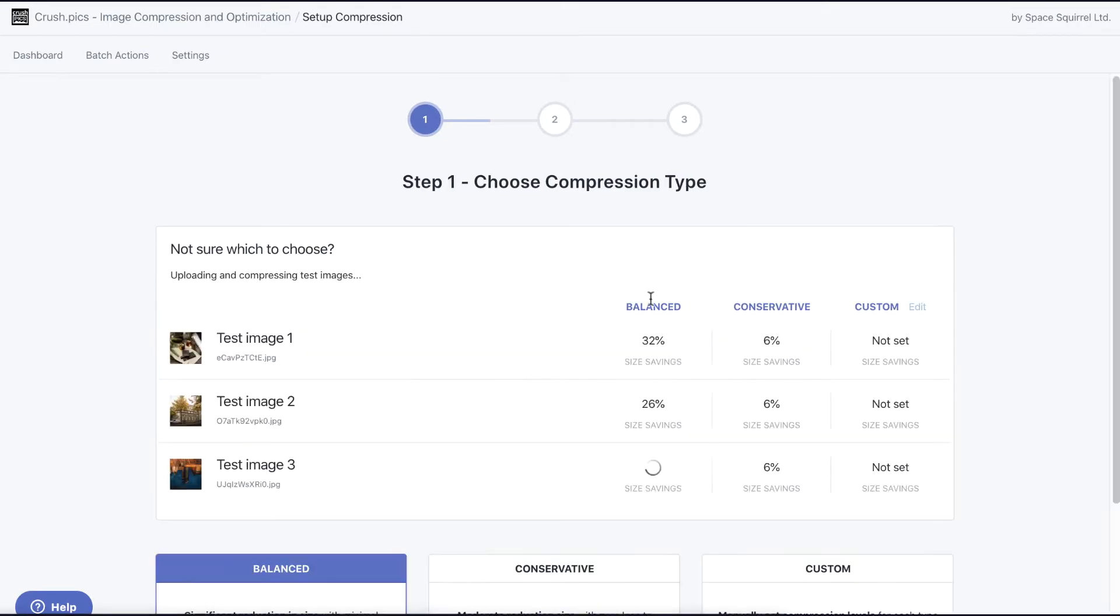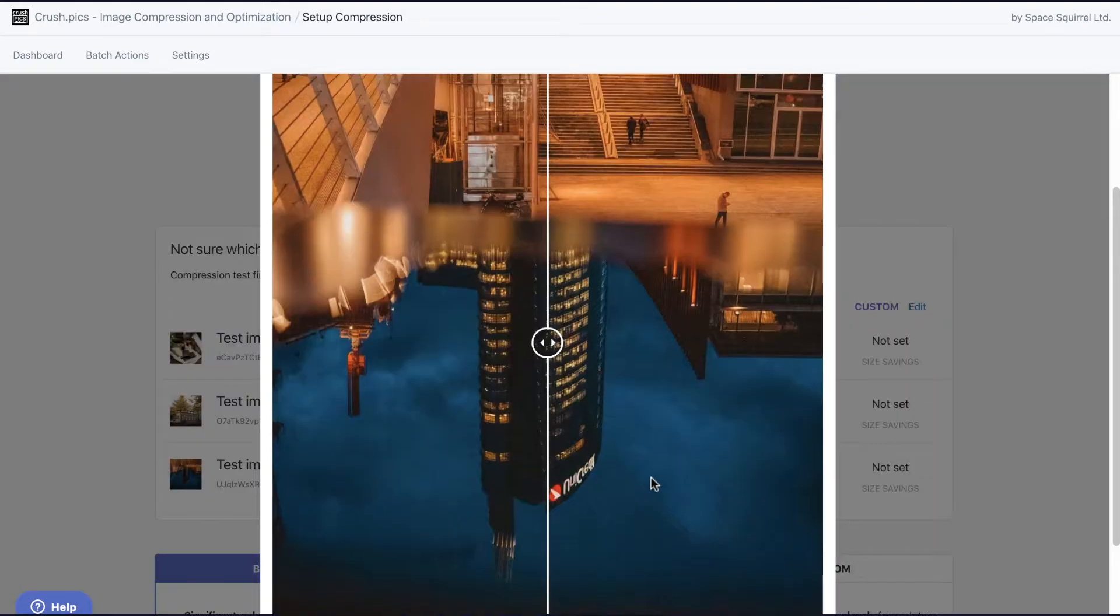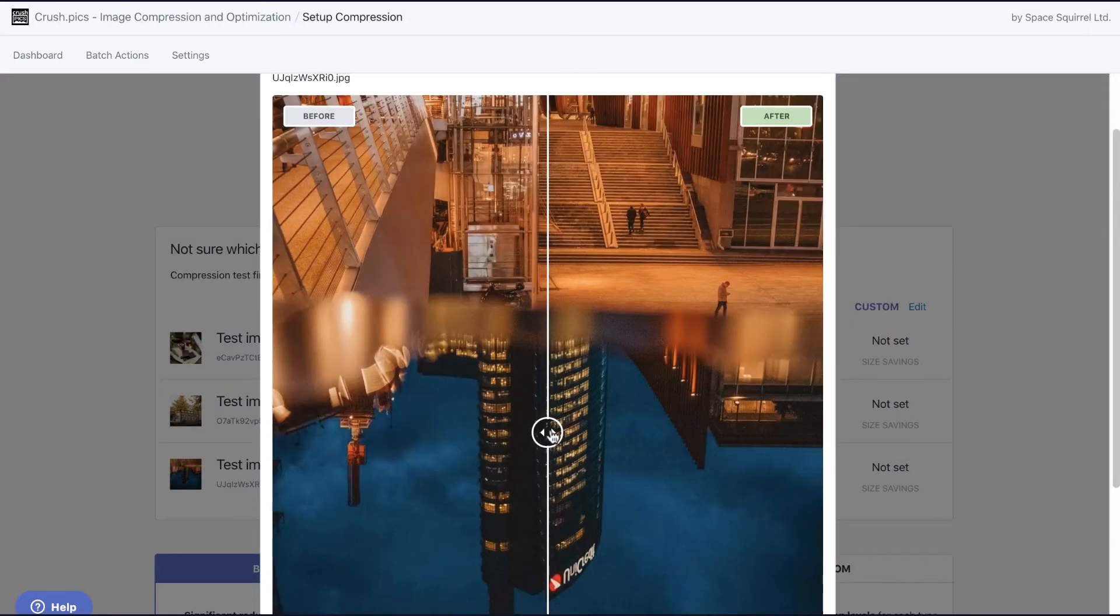In the first step you'll decide on what method of compression you'll want. You can even run a compression test to see which method you prefer.